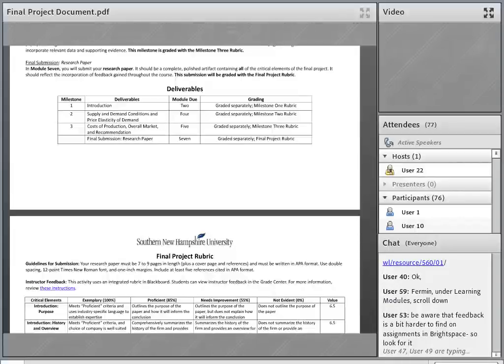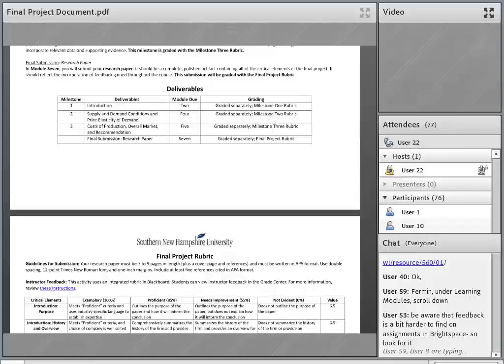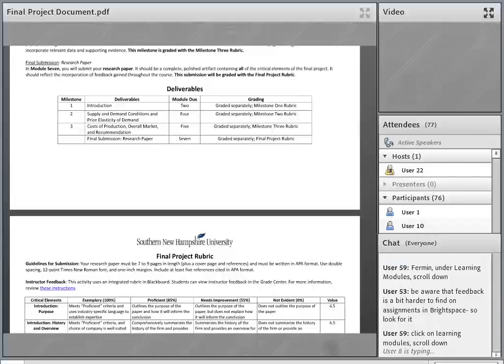Fermin asks about the reference for the e-book. That is a good question — the syllabus lists all the publisher information for the book, which should help you format that reference.